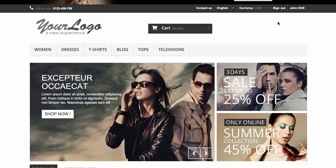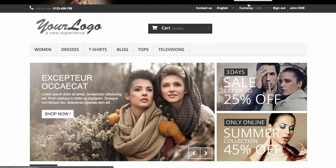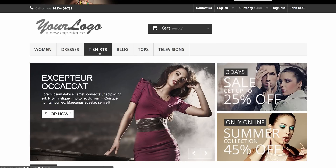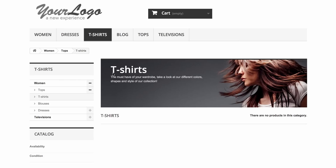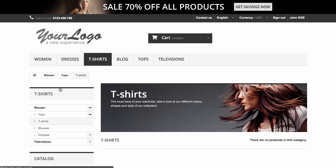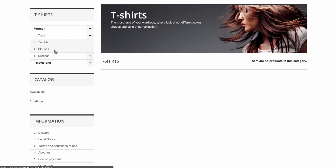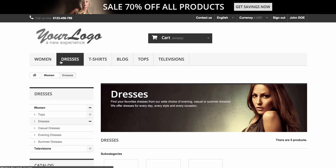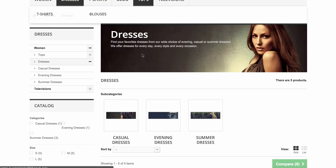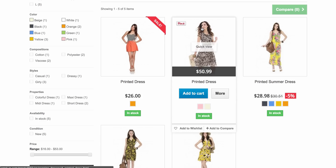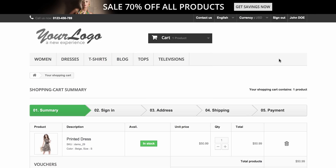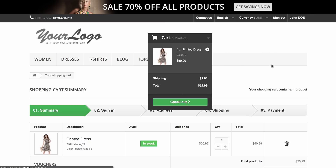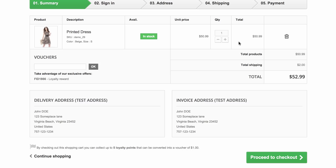We're going to buy a dress to see how the reward points add up. Let's go to the dresses — it's probably a little easier in this demonstration store. So I'm going to buy this printed dress, which is $50, and add it to the cart. I'm going to go ahead and proceed to checkout, using the default values that have been set already.